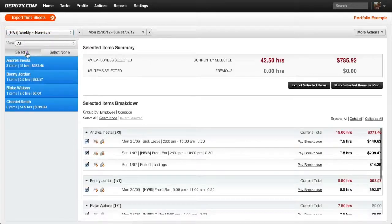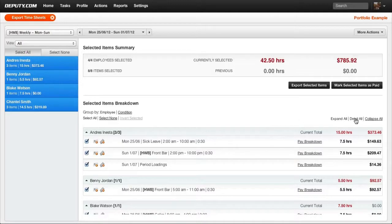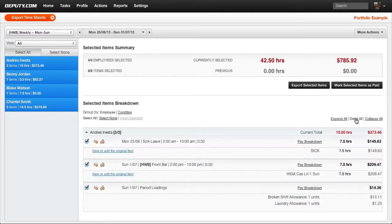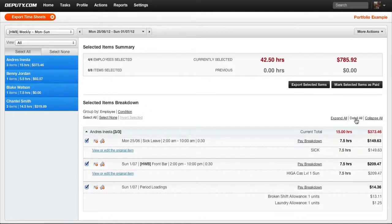You may check the details for each timesheet being exported by selecting Detail All and moving down the list.